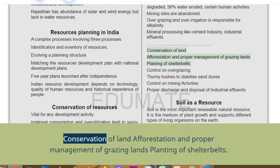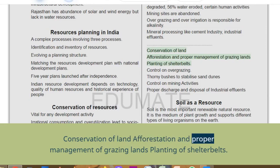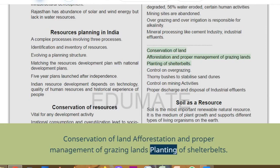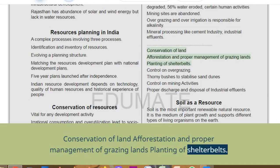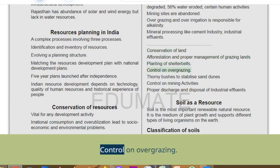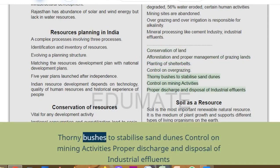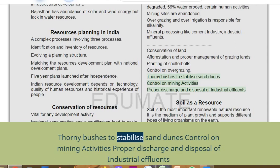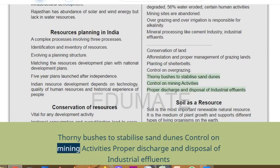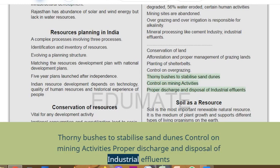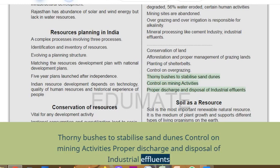Conservation of land: deforestation and proper management of grazing lands, planting of shelter belts, control on overgrazing, thorny bushes to stabilize sand dunes, control on mining activities, and proper discharge and disposal of industrial effluents.